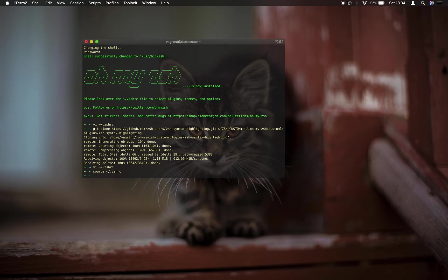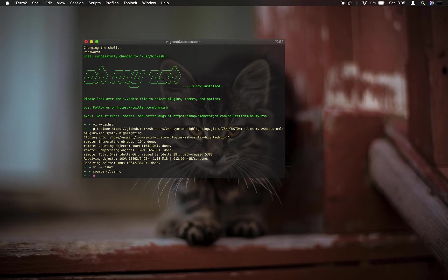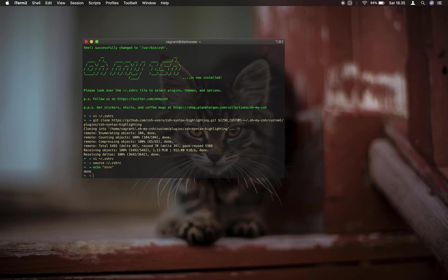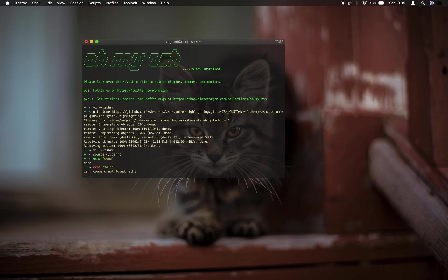When I type nano, the color will change to green. But when I type 80, the color becomes red. That's the function of ZSH syntax highlighting.